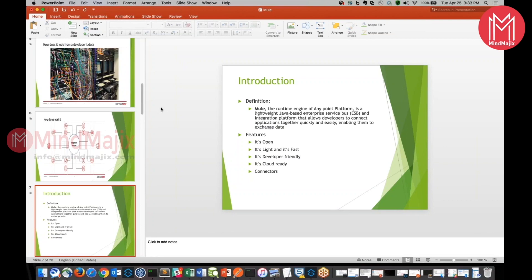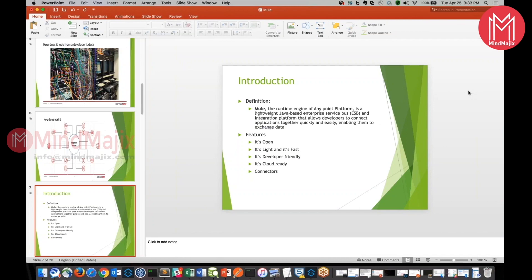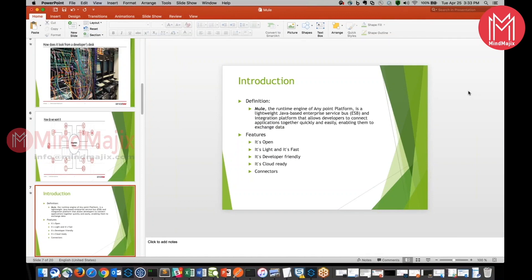Let us go with the introduction of Mule. Mule is nothing but a runtime engine of Anypoint platform. What is that runtime engine we are talking about? It's a lightweight Java-based enterprise service bus. In short, Mule is nothing but a runtime engine of Anypoint platform. As the definition itself suggests, behind the scenes it's purely a Java application which was mainly developed on Spring and integration platform that allows the developers to connect applications together quickly and easily, enabling the exchange of data.